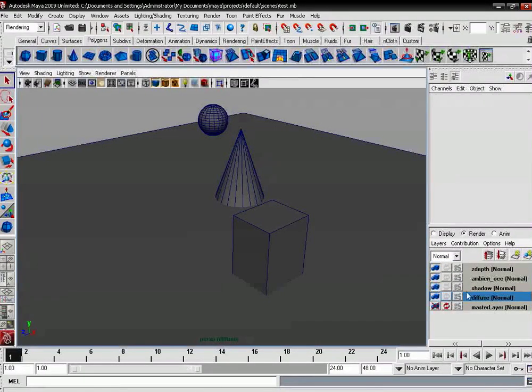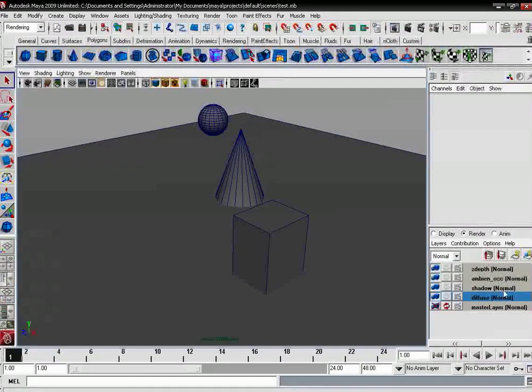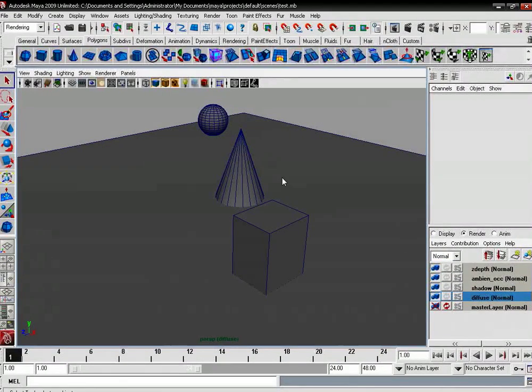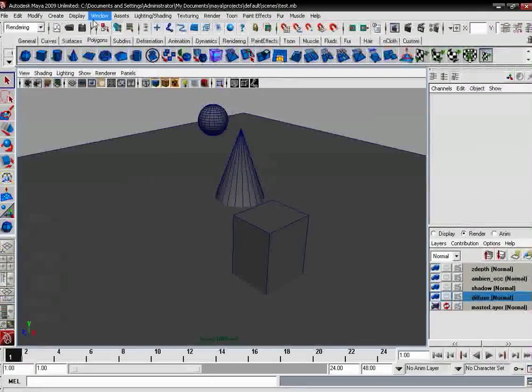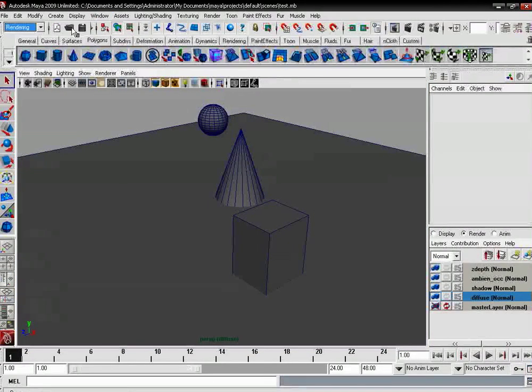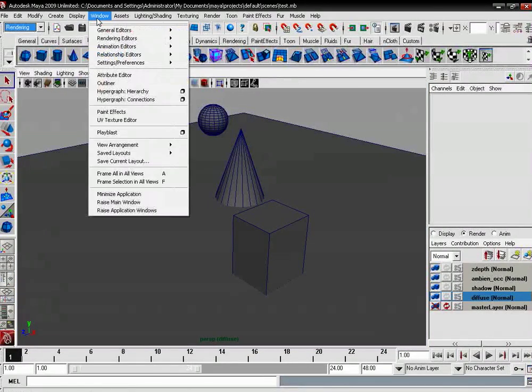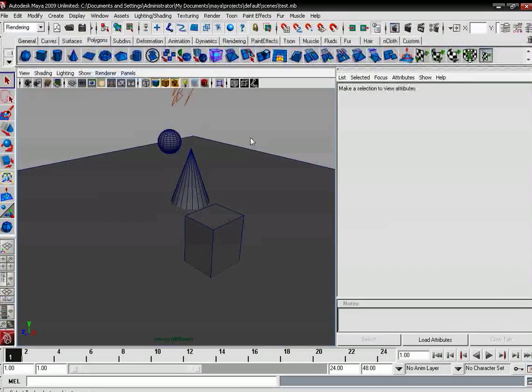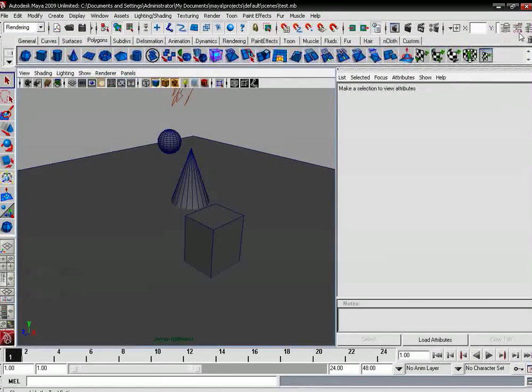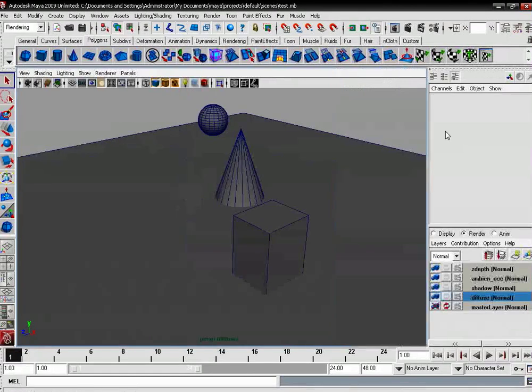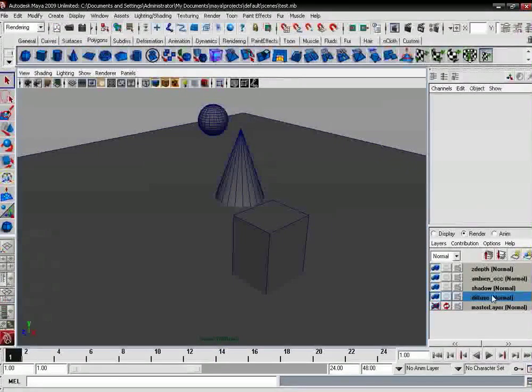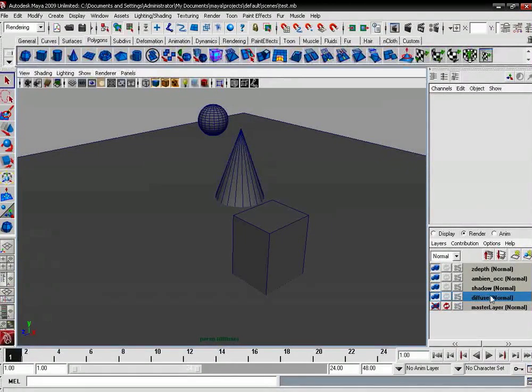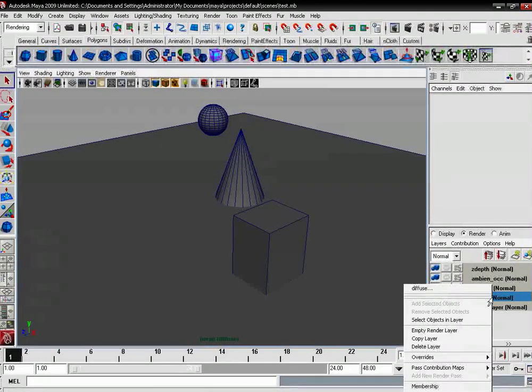We can do it from the rendering menu and window attribute editor, but in this case no other layer is selected. So what we will do: right click on the layer, like diffuse, and choose attribute.